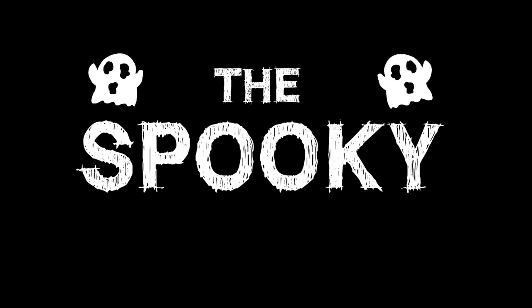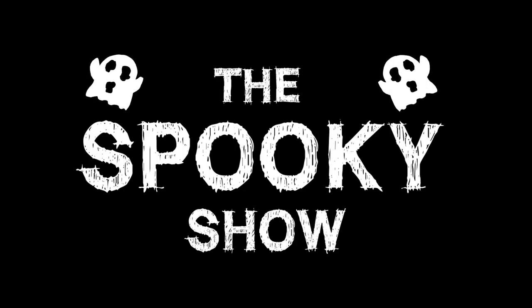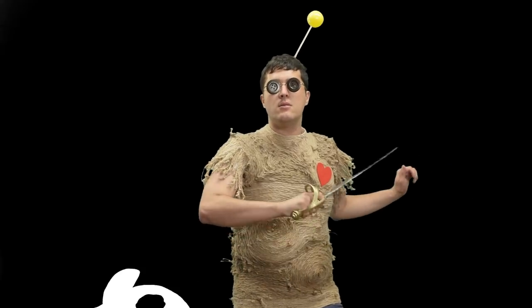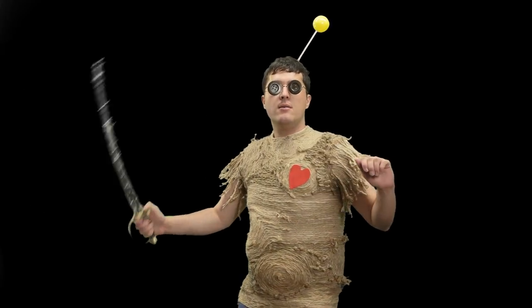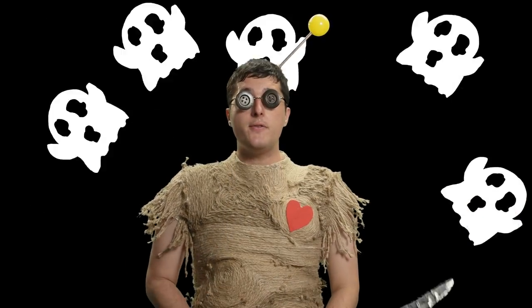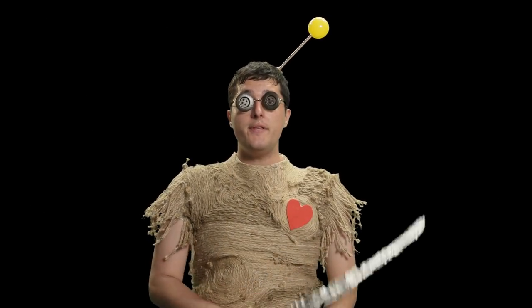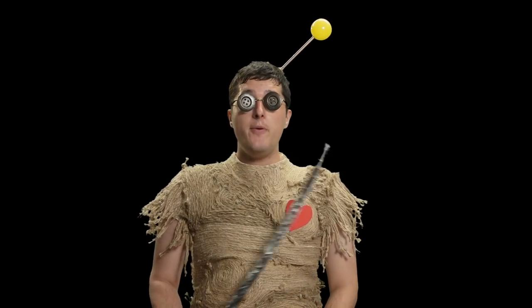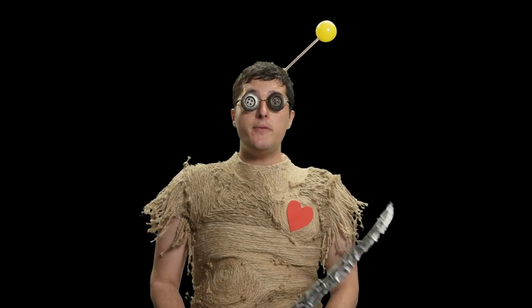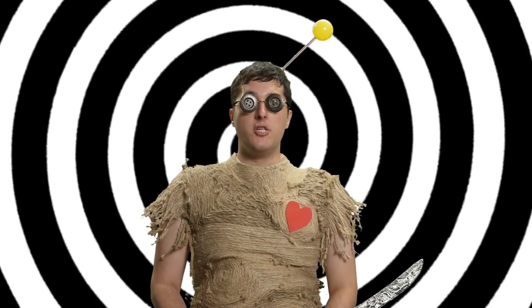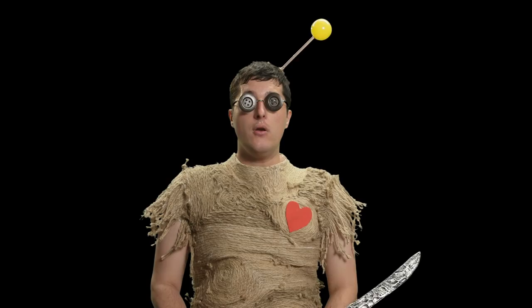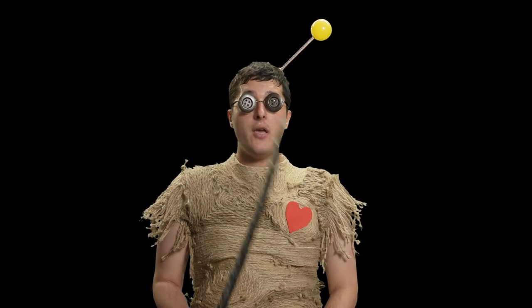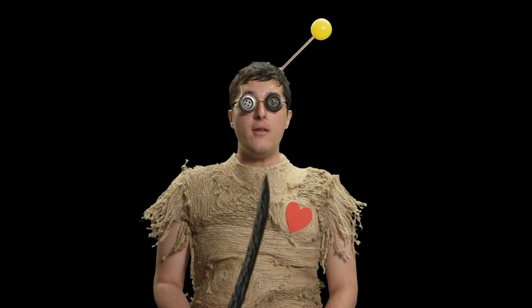It's the Spooky Show with Willy. Greetings ghouls and welcome to the Spooky Show. I'm your host Willy Mews coming to you from the void.